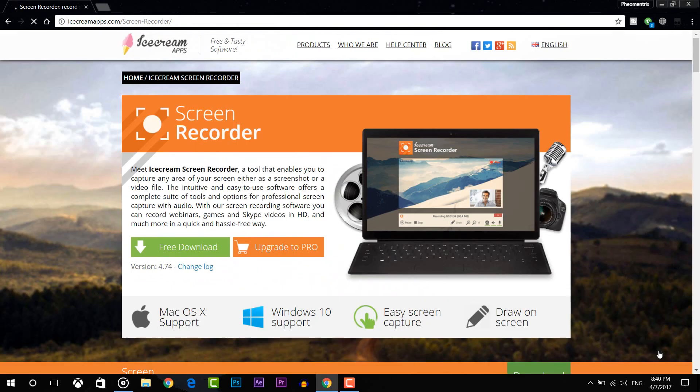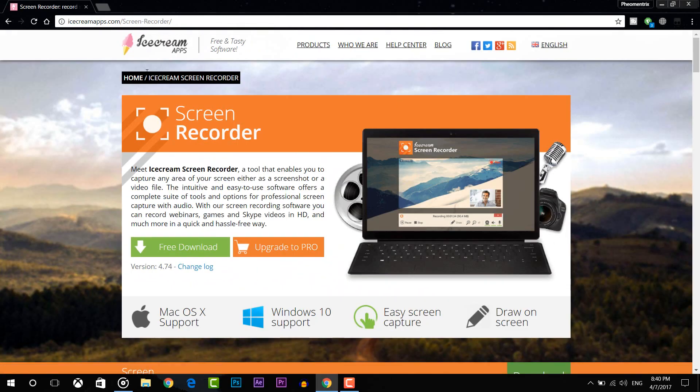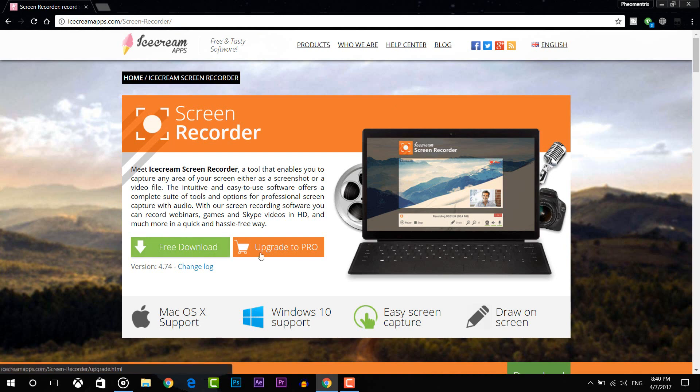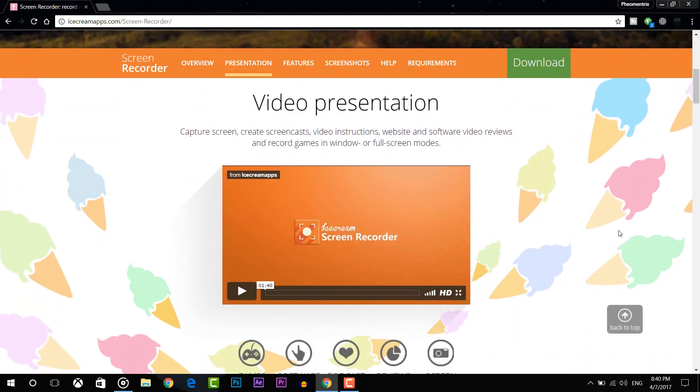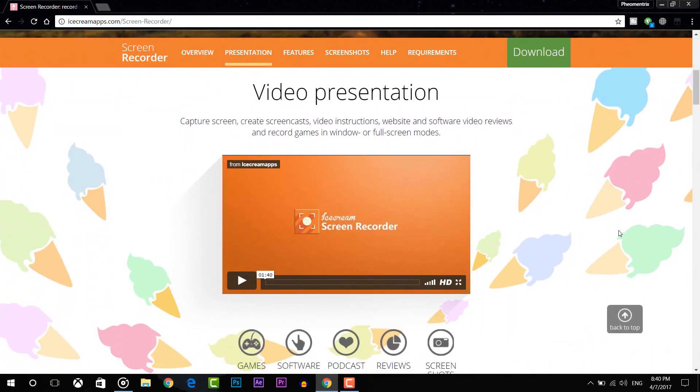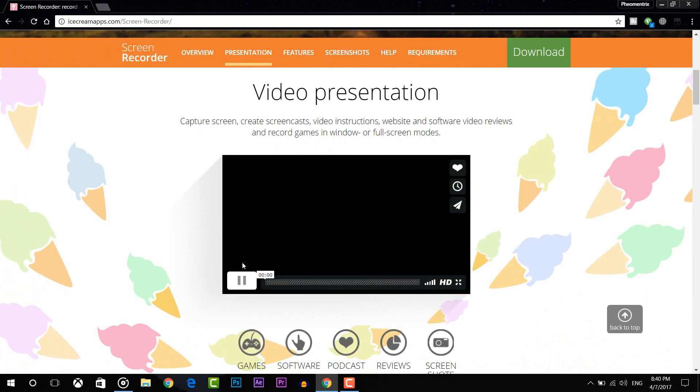So the next software on the list is Ice Cream Screen Recorder. This is a pretty good screen recorder. If you guys are looking into recording your desktop screen or maybe you're looking for doing a tutorial, Ice Cream Screen Recorder is pretty decent.